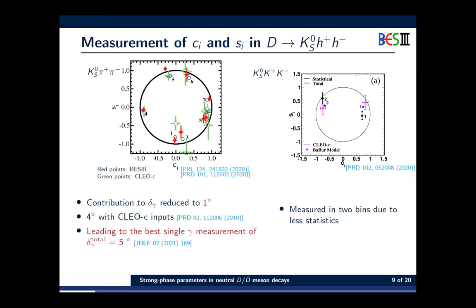By exploiting this quantum correlation effect, we measure the strong phase parameters in K-short pi-pi. The red dots are the BESIII results and the green dots are the CLEO-c results, showing significant improvement. The BESIII inputs will contribute to the gamma angle uncertainty with about one degree, leading to the best single gamma measurement with a total uncertainty of about five degrees. Similarly, we measured the Ci and Si parameters in K-short KK using a two-binning method due to less statistics.